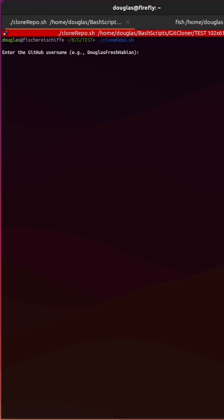it asks you to enter your GitHub username. So I'm going to put in Douglas Fresh Habian.